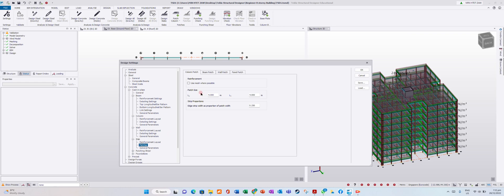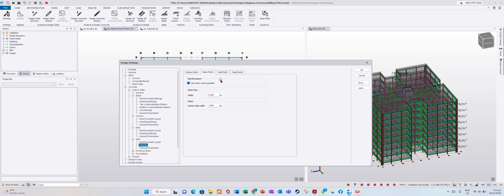Patch area settings - column patch is 4 meters by 4 meters, it's automatic but you can edit it later. I'll show you when we design a slab. For beam, 2 meters by 1 meter. For wall, 2 meters. Patch above the wall, beam, and column. Panel patch is okay.